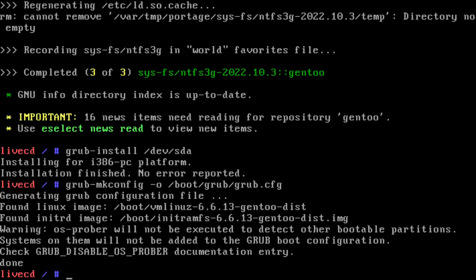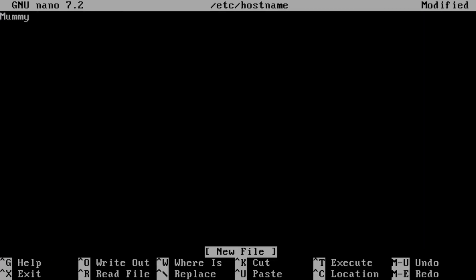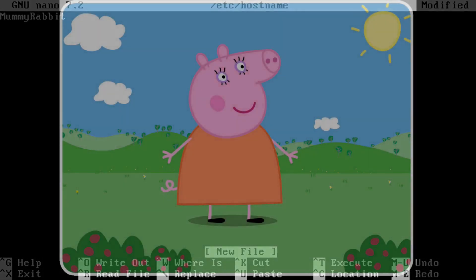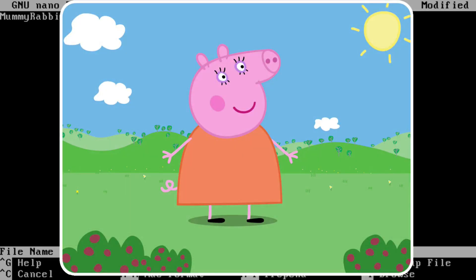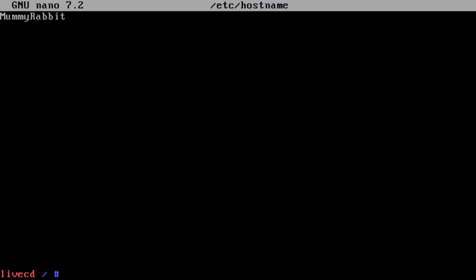Let's sort out the keymaps because I always forget to do it and I always moan. I'm going to change the hostname — I don't want any jokes about this in the comments section. It's to do with Peppa Pig, not what you're thinking. Get your mind out of the gutter. And I think that is everything.